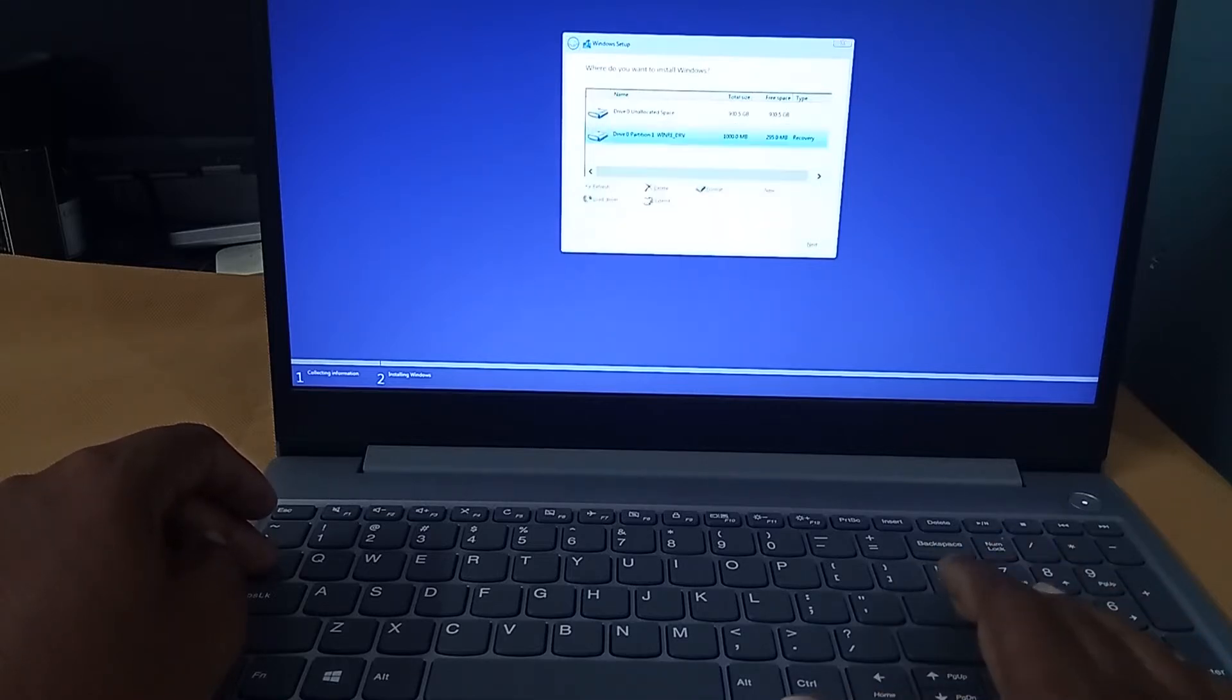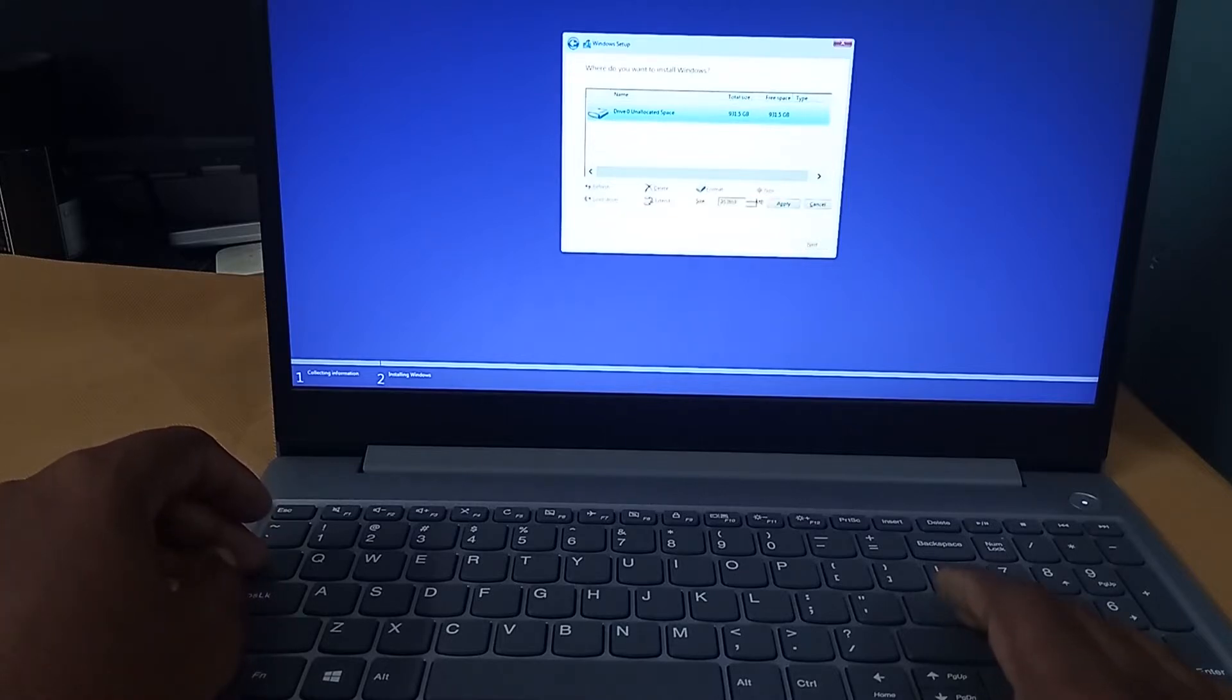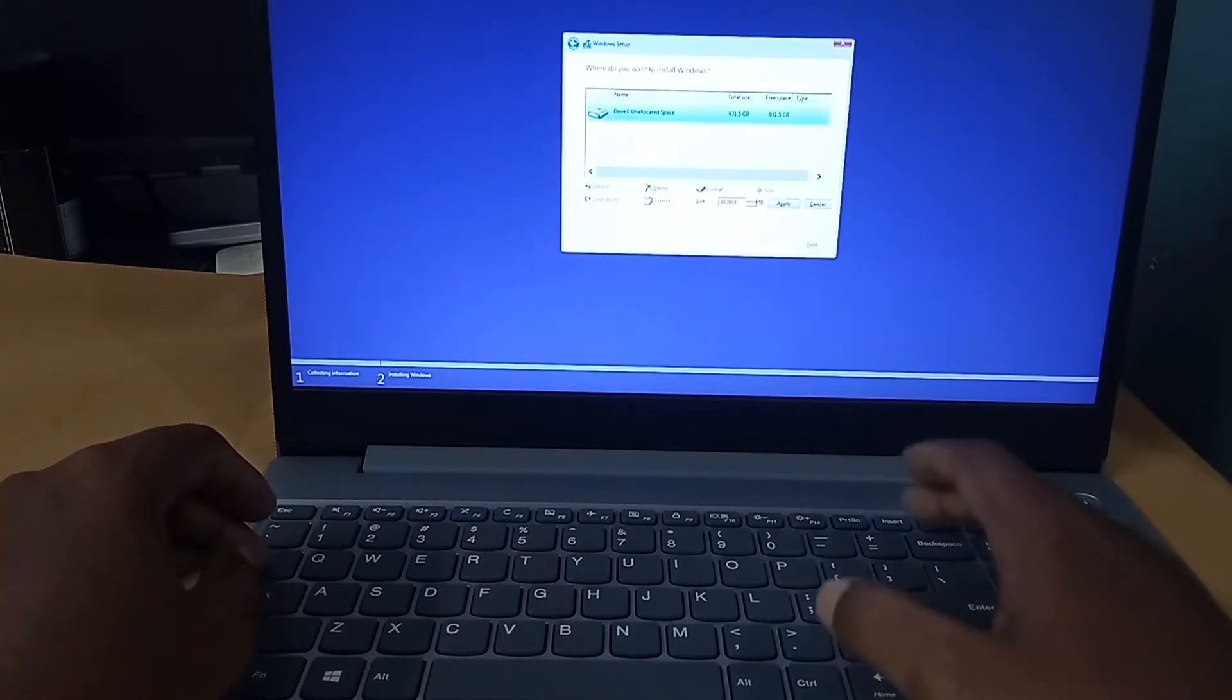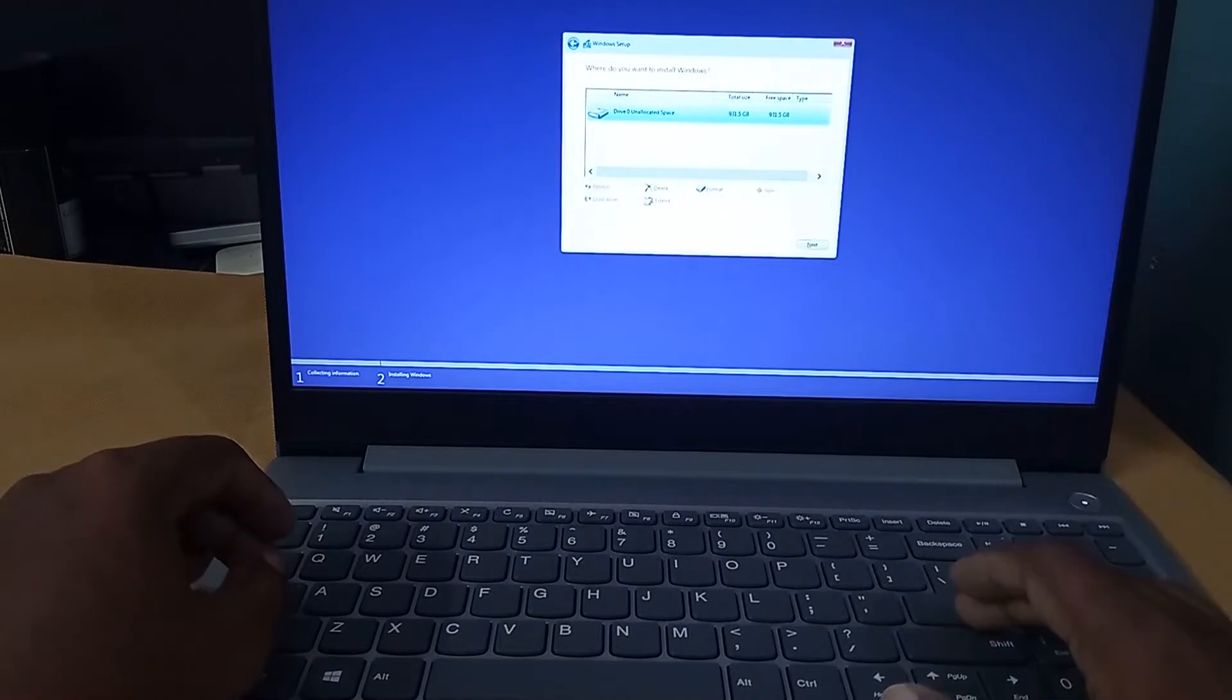Now, all the partitions are deleted. We have to create a partition for installing Windows 10. Once after selecting the disk space, I am just choosing new.